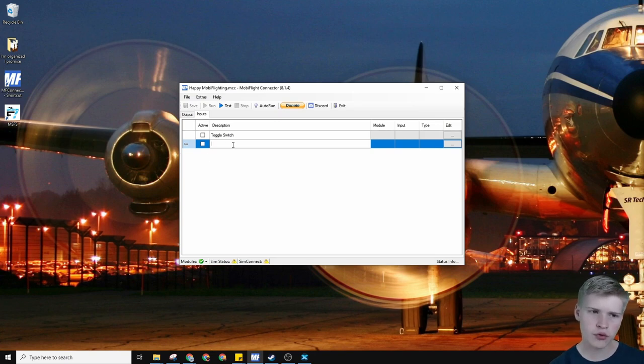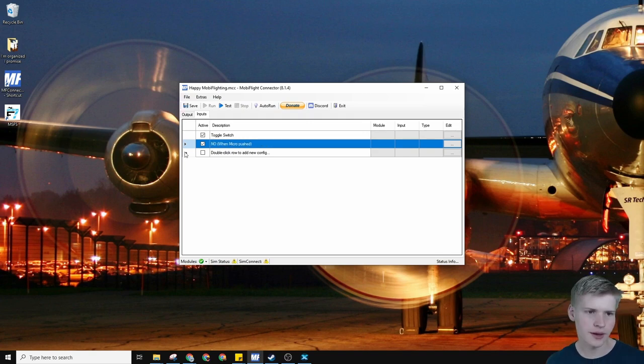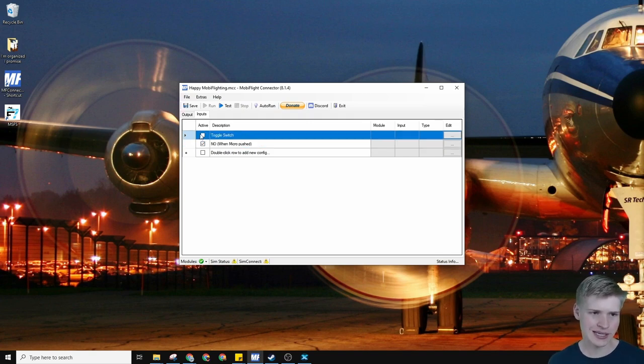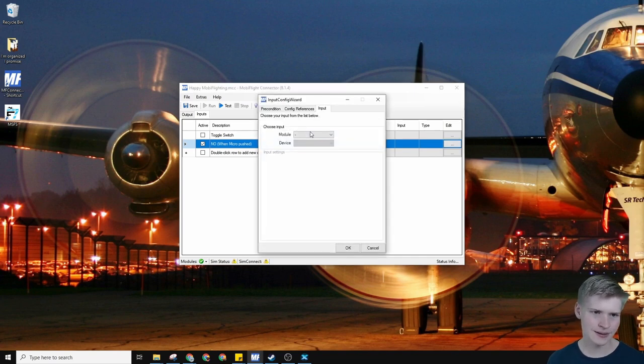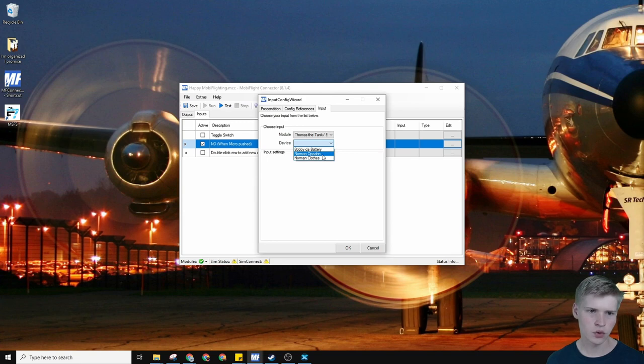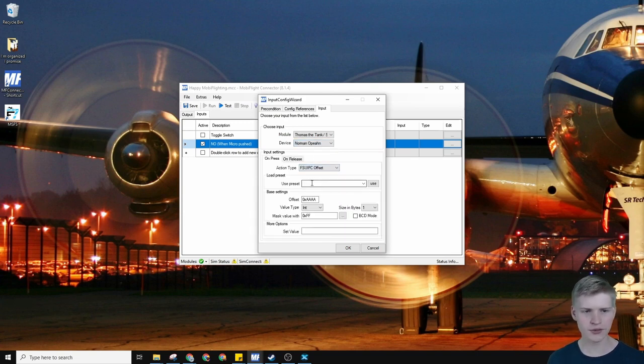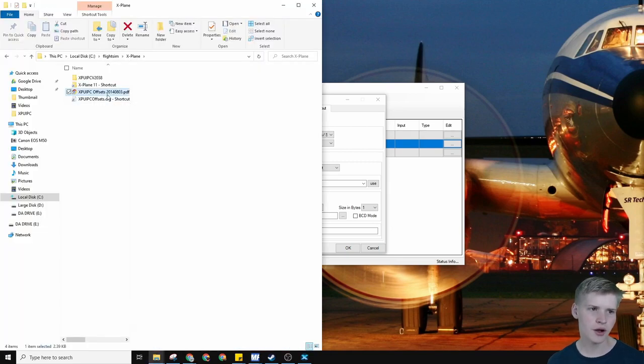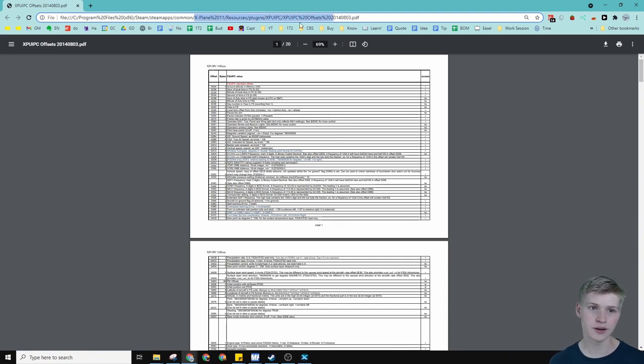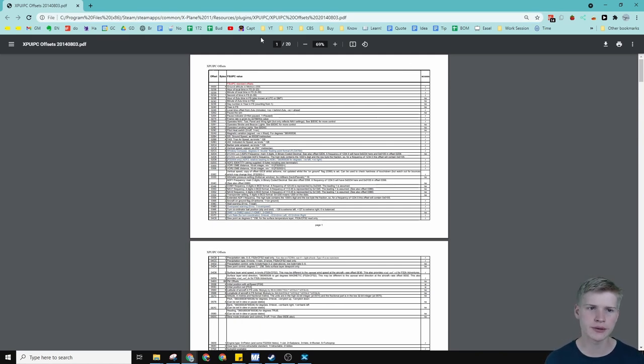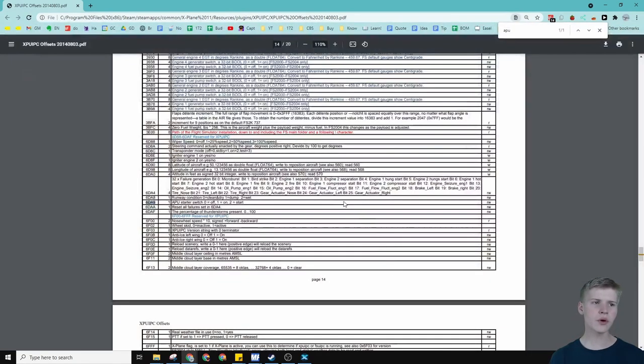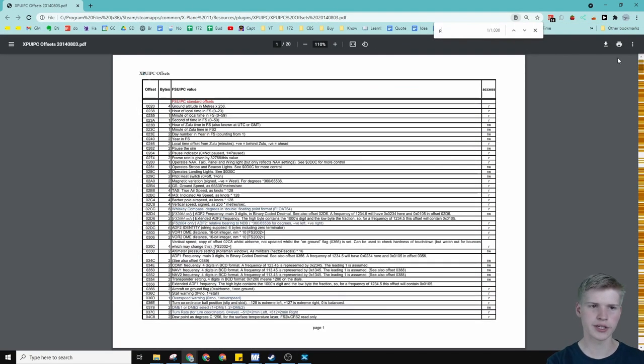Let's make one row for the normally open. NO stands for normally open. Again, activate it. If you're not using something you can deactivate it. Let's go to edit and select our module and normally open. We're going to use an FSUIPC offset. This one is going to be with X-Plane. We have our offset list that you can find in your X-Plane folder, resources, plugins, XPUIPC, XPUIPC offsets. I'll have a list of all the simulator paths in the description below. When we go over to our offset list let's find parking brake.